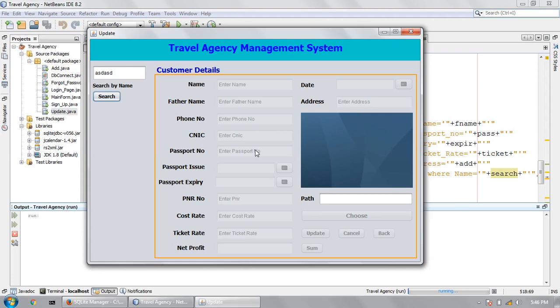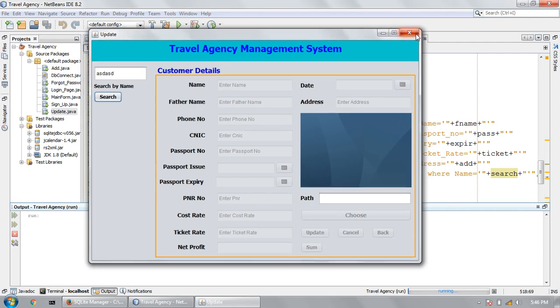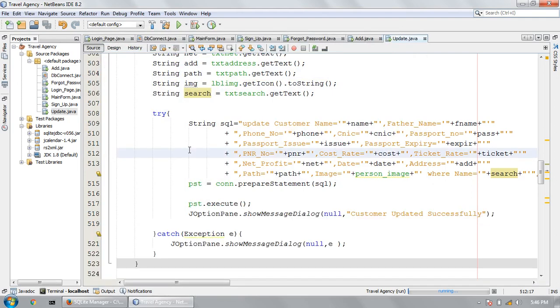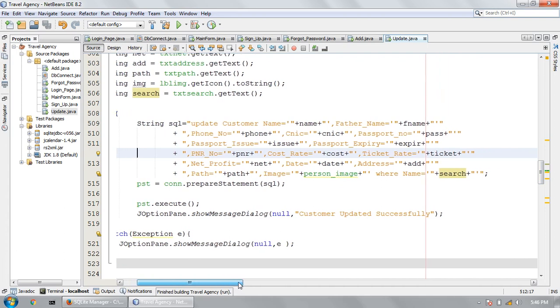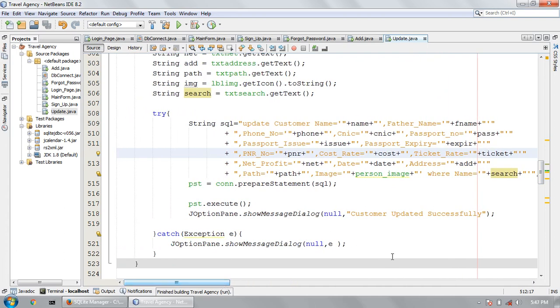Assalamualaikum friends, welcome to Java Programming Projects. My name is Shah Fayyash and in this tutorial I will show you the search button code to show text fields and the updation button. This is the last tutorial code; if you have some problem, comment below on this video.